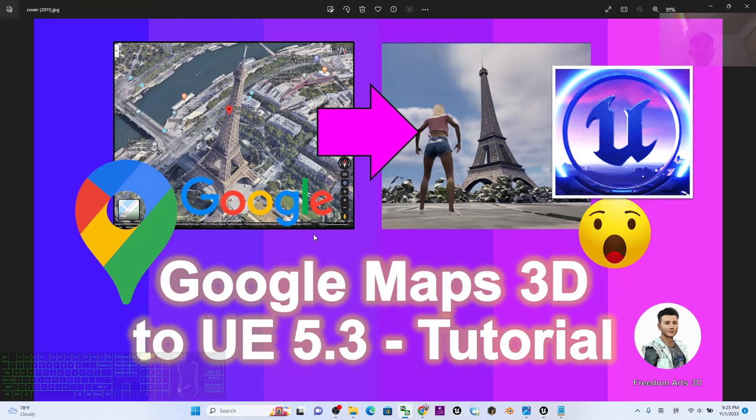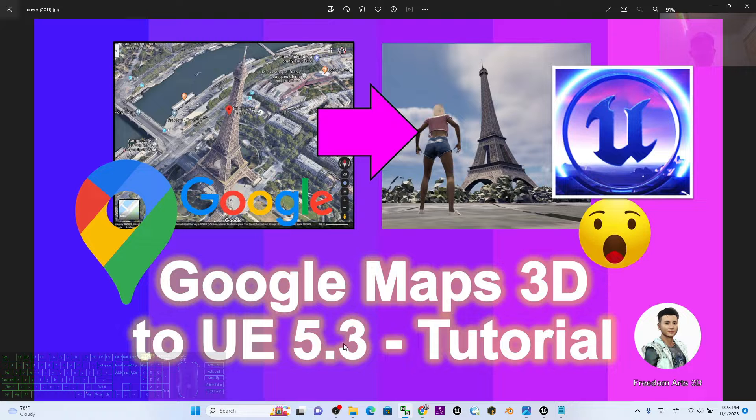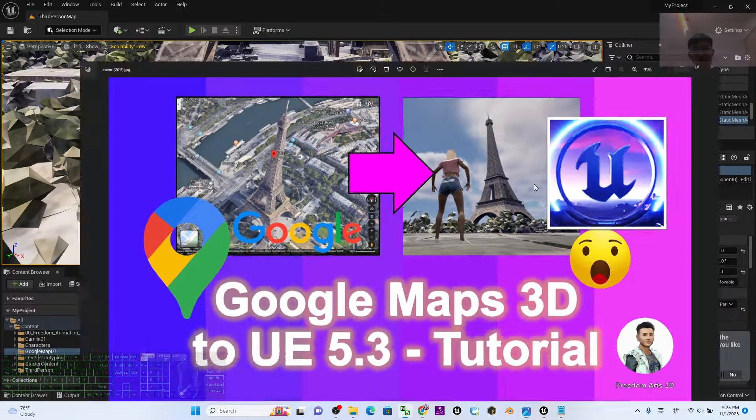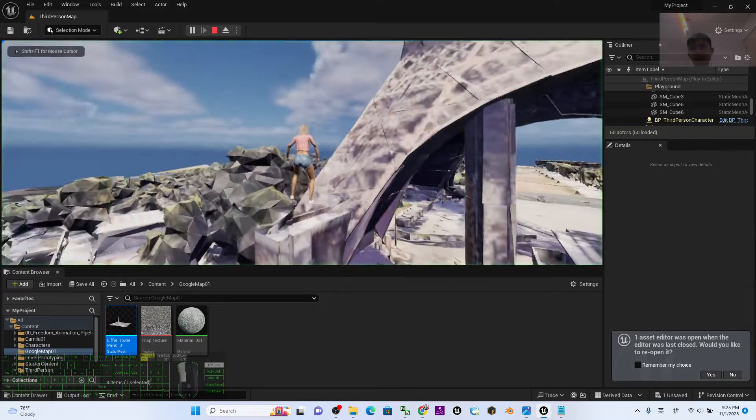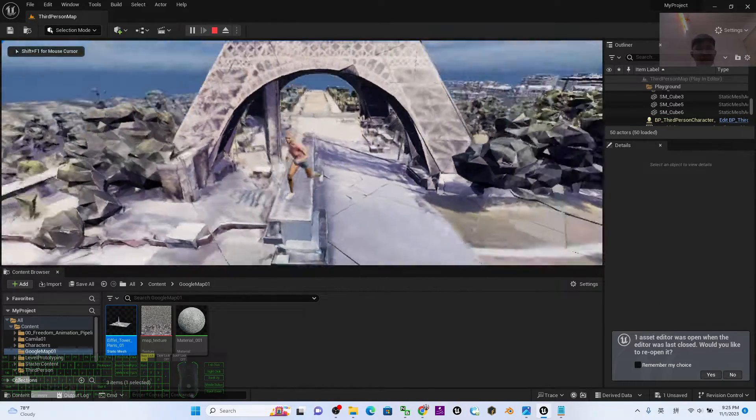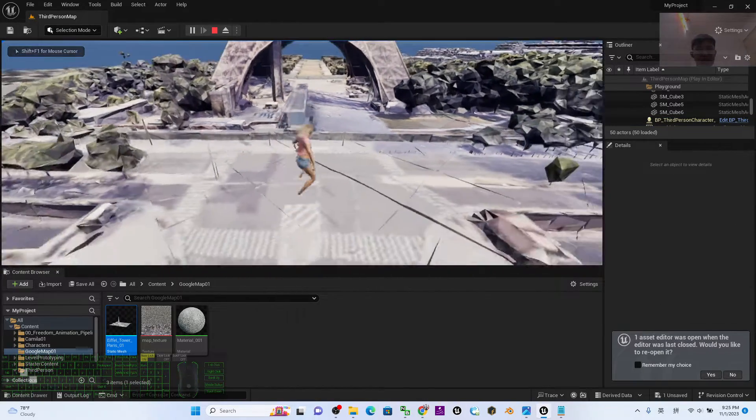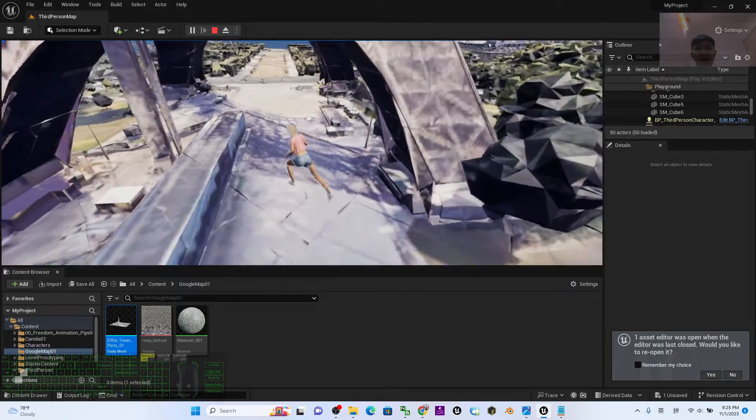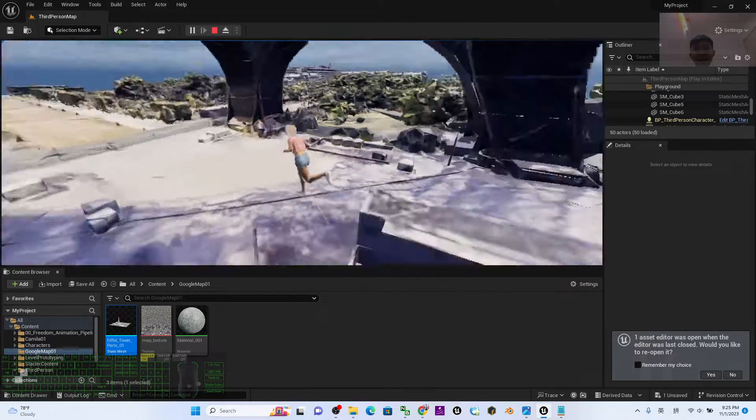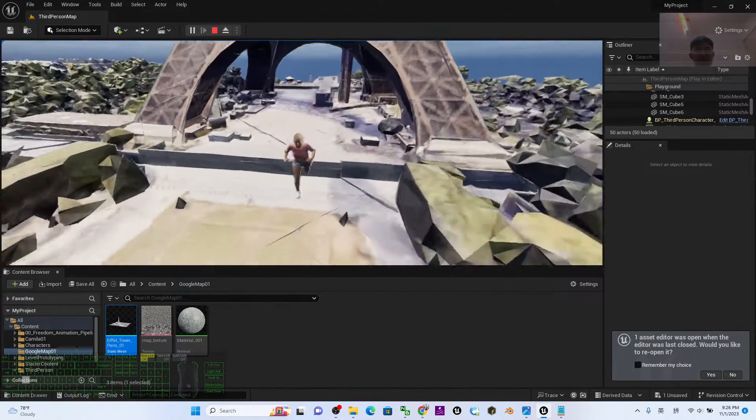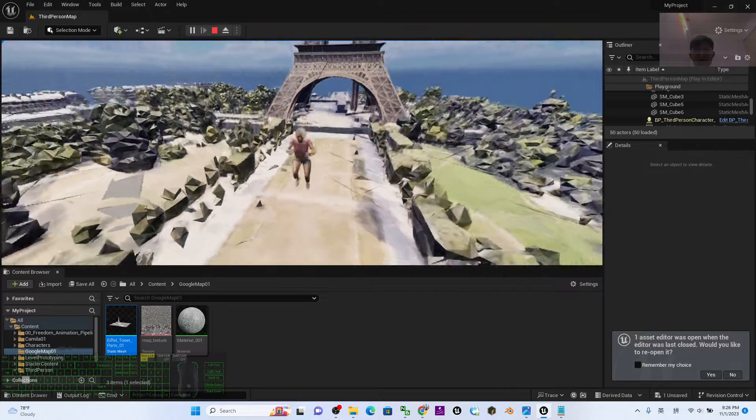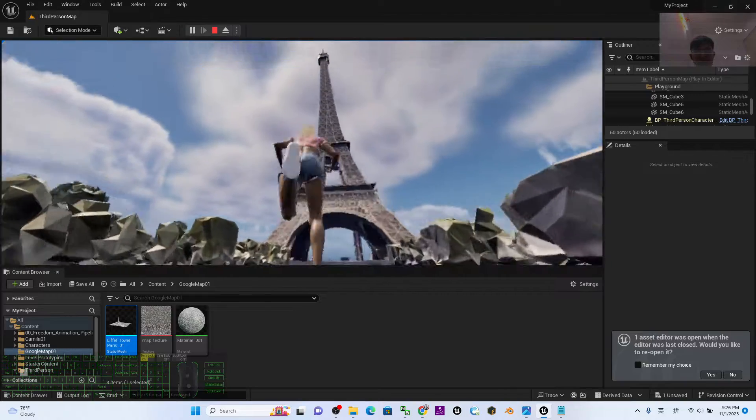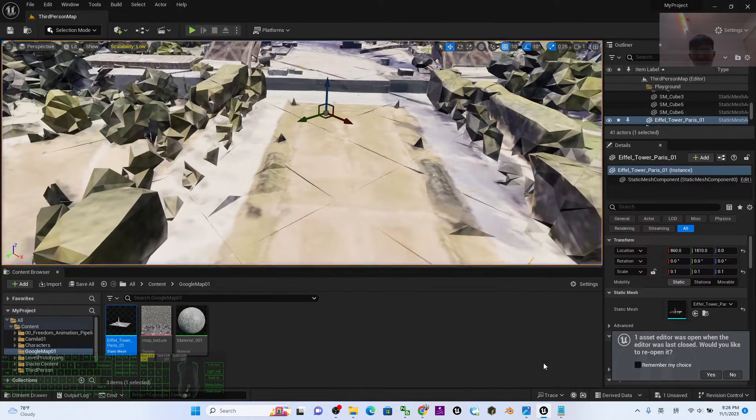Hey guys, my name is Frida. Today I'm going to show you how to import Google Maps 3D into Unreal Engine 5.3 to make it become a game scene, a 3D world that your player can walk inside the cities of Google Maps 3D or any of the terrains.